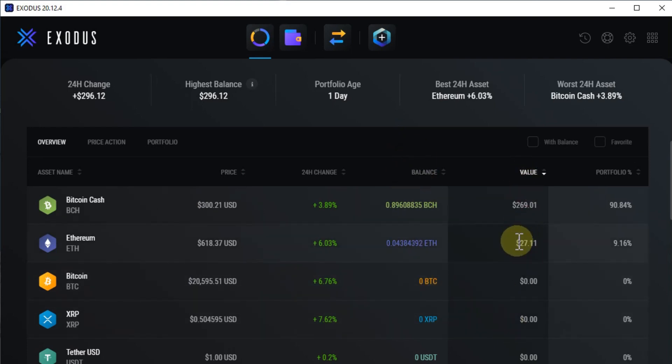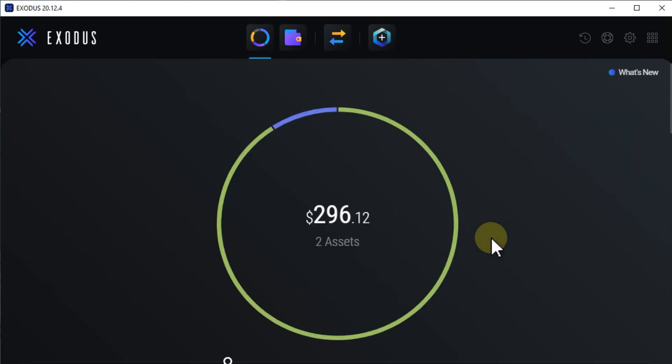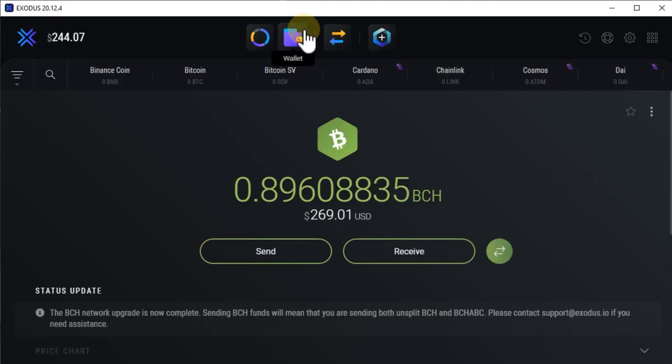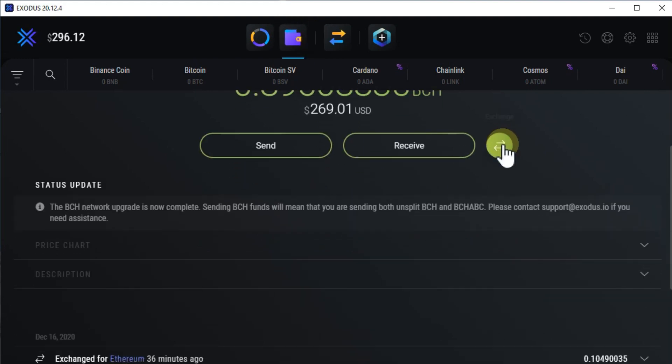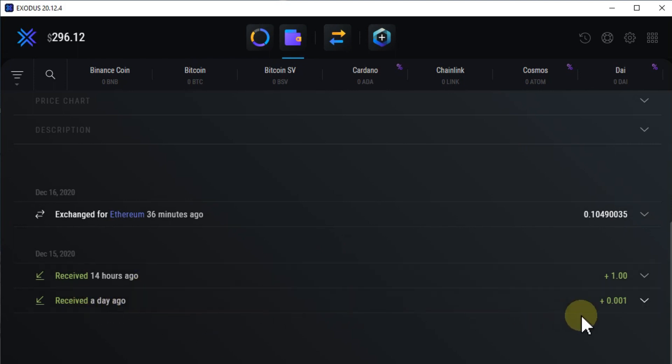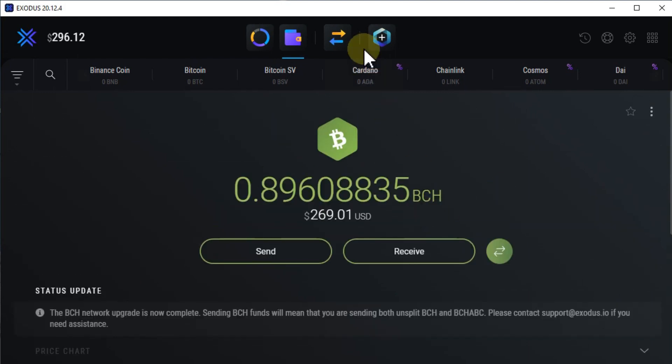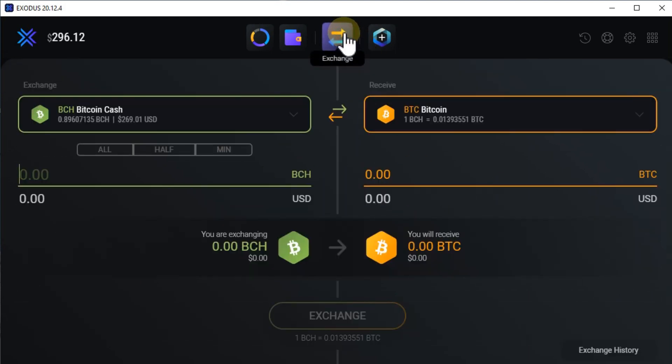So it gives you a pretty good overview. Then you can go to the details of the wallet where you can receive and send, and when you go down you get a little bit of an overview of what has happened. If you have received or sent or exchanged, you can see that here. And here you have the exchange.